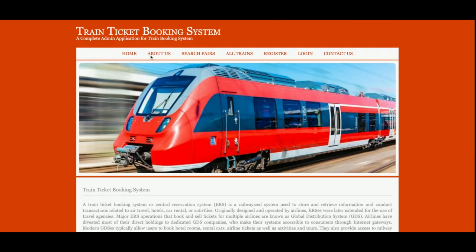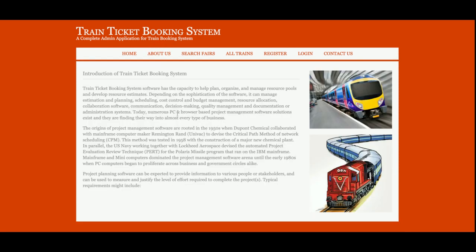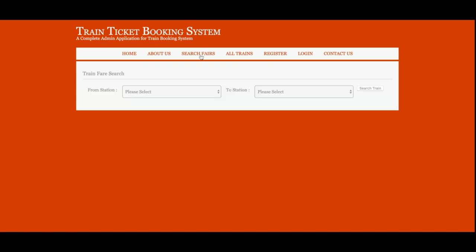This is the About Us page, which is a static page. If you want to change the content or update new things, you can do it directly from the JSP page. This is the Search Fares section, from where you will be able to search the train fares.